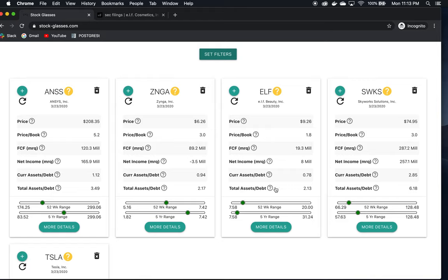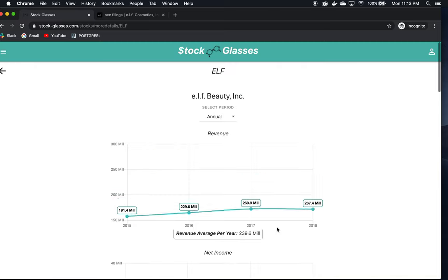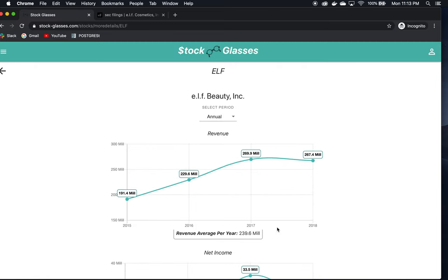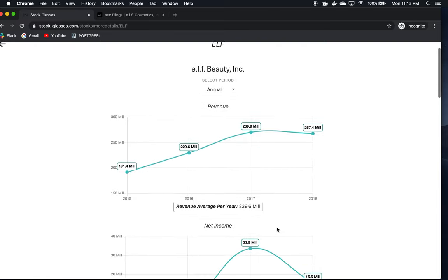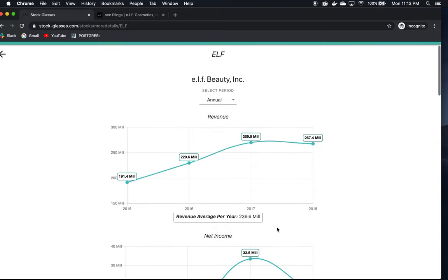The total assets to debt is 2.13, which is good. That means they have two times total assets their debt. So if they really get into a bad position debt-wise or something unexpected happens, they have assets they could sell and probably weather the storm to cover their obligations. Price is beaten down very badly from the 52-week price range. Let's go into more details now and see what else we can find about this company.